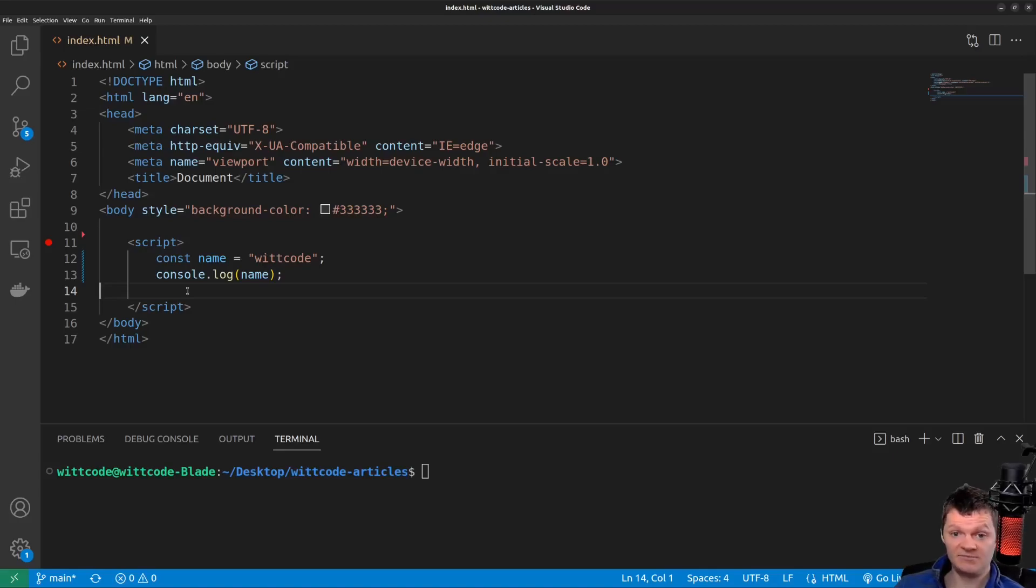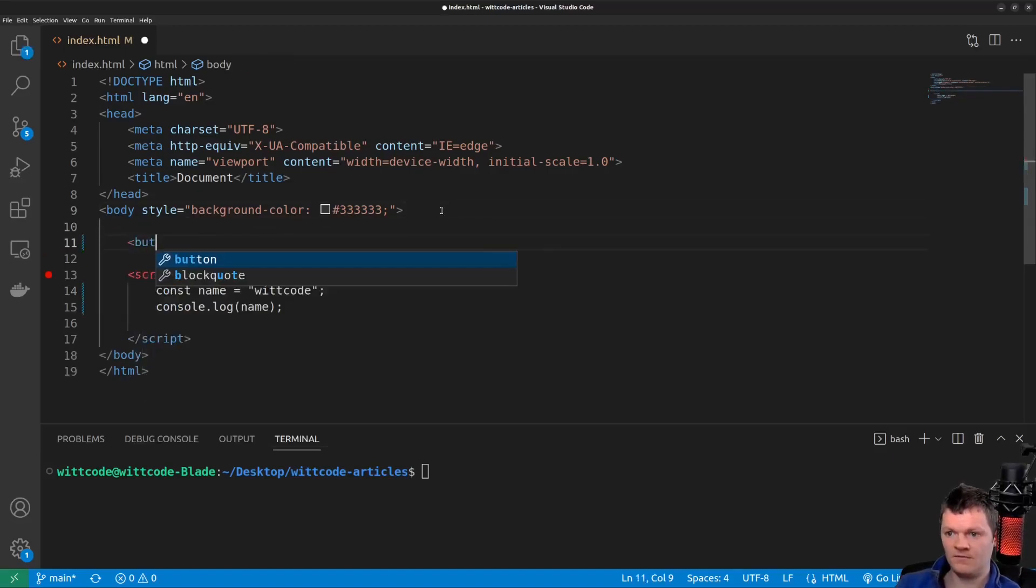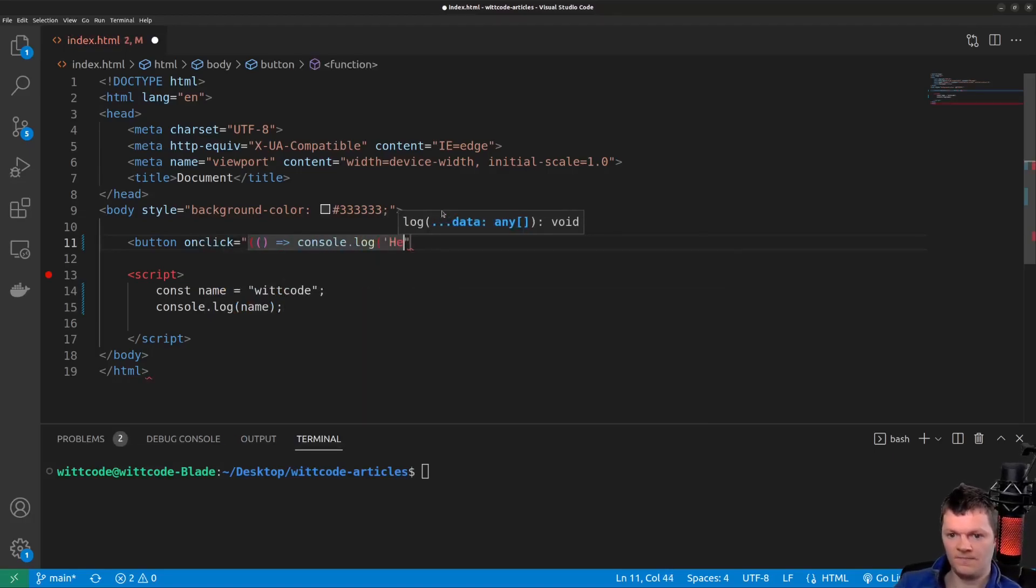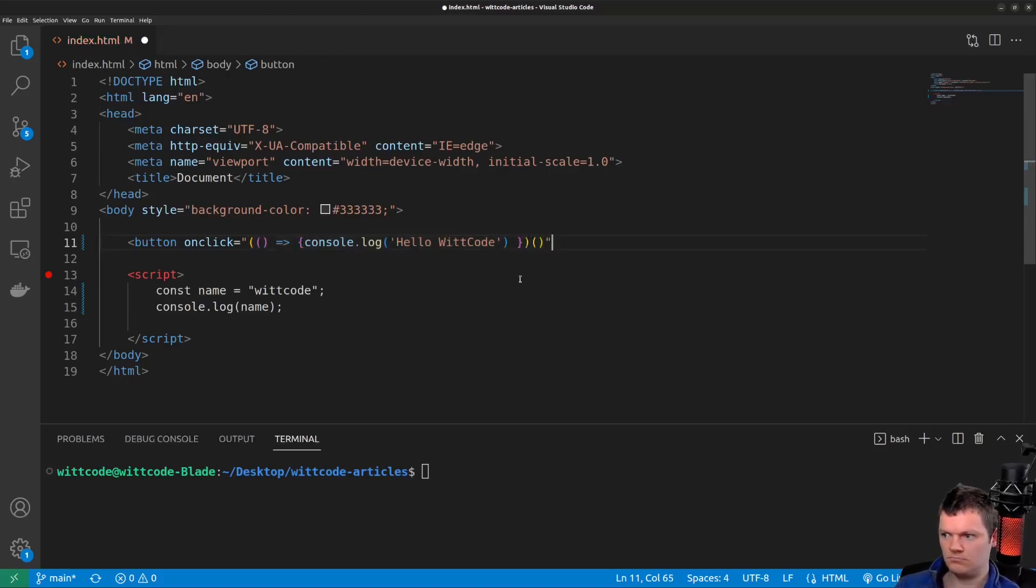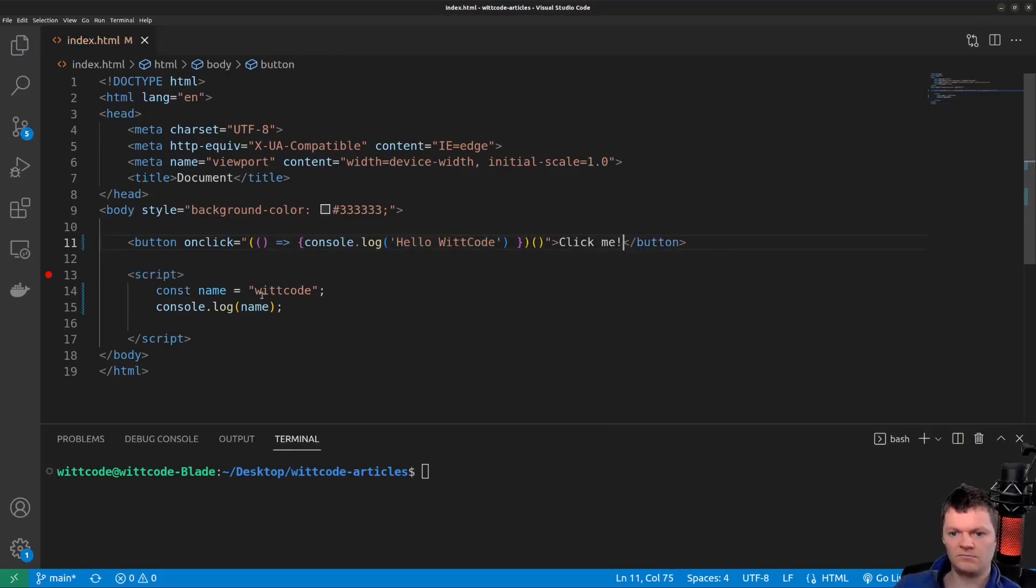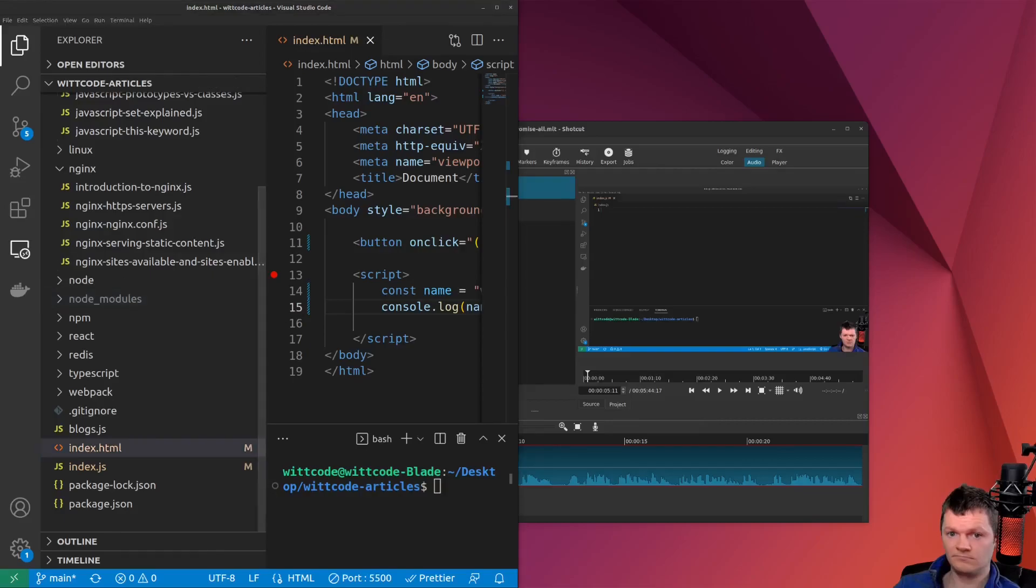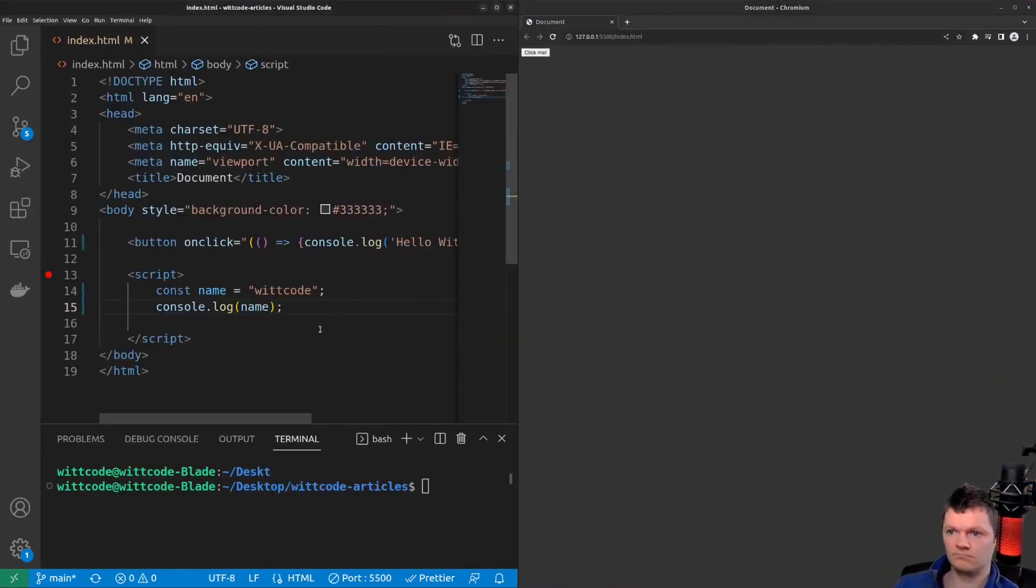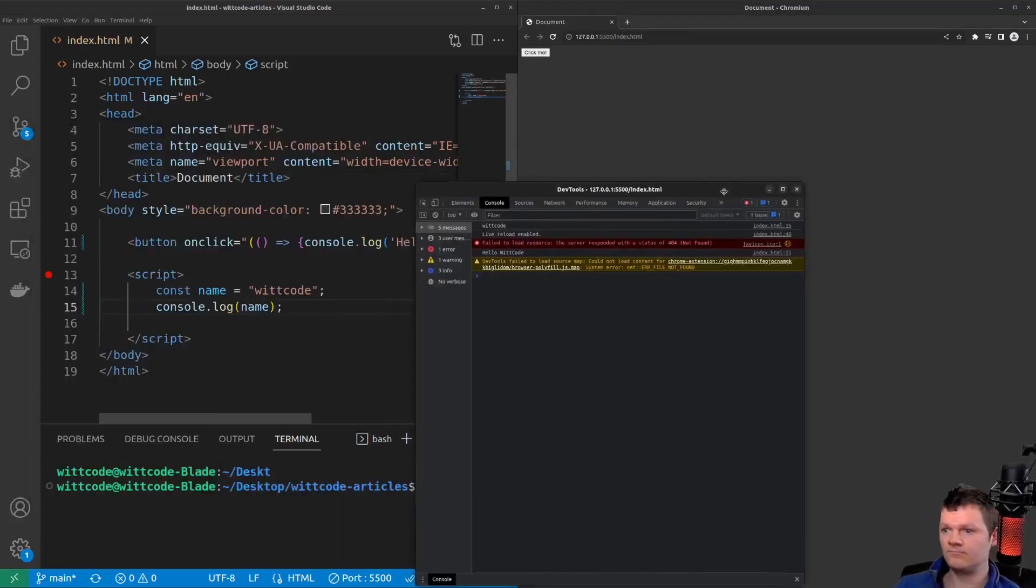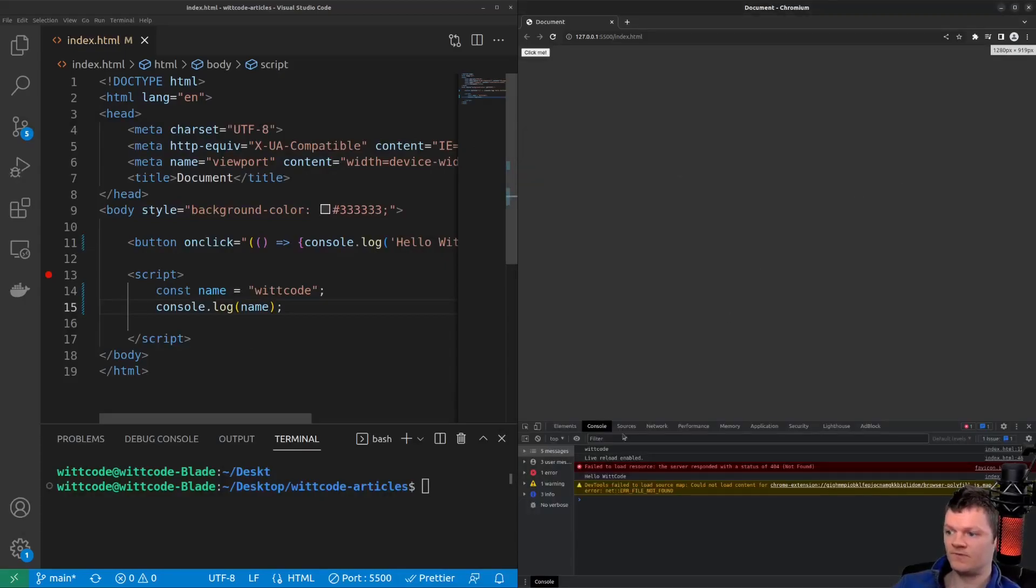To better demonstrate this, let's create a button that prints hello WIC code whenever it is clicked. So we have our button, and now whenever we click it, if we check the console, we can see hello WIC code being printed. So we click it again, we get hello WIC code.